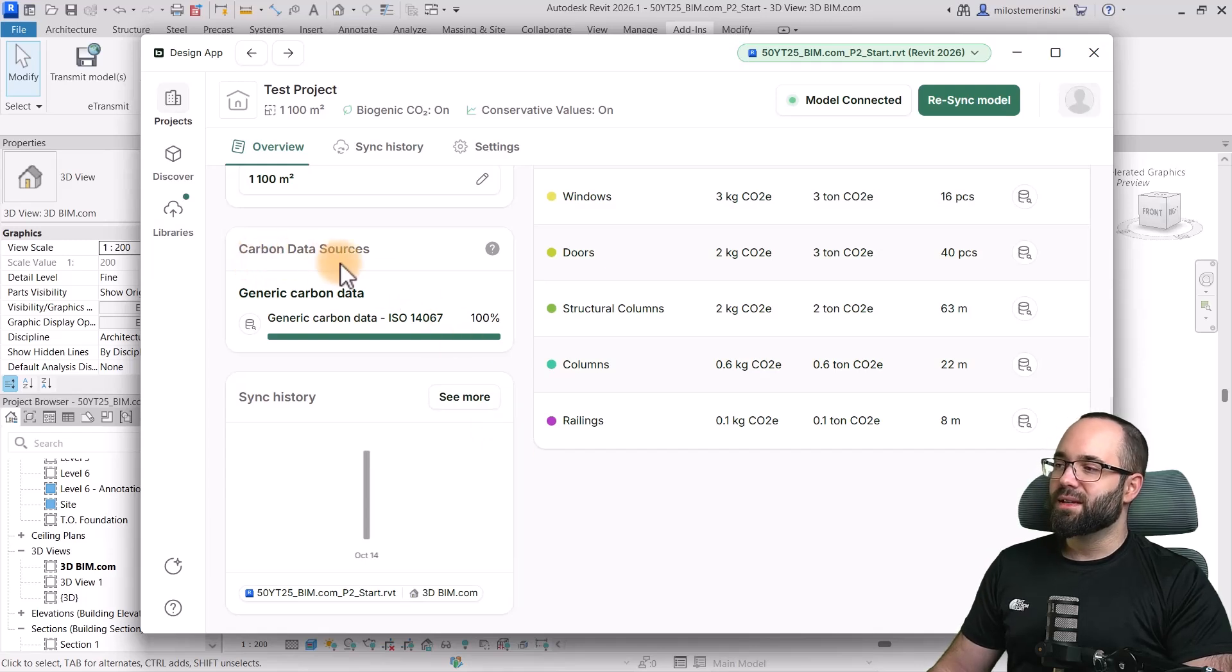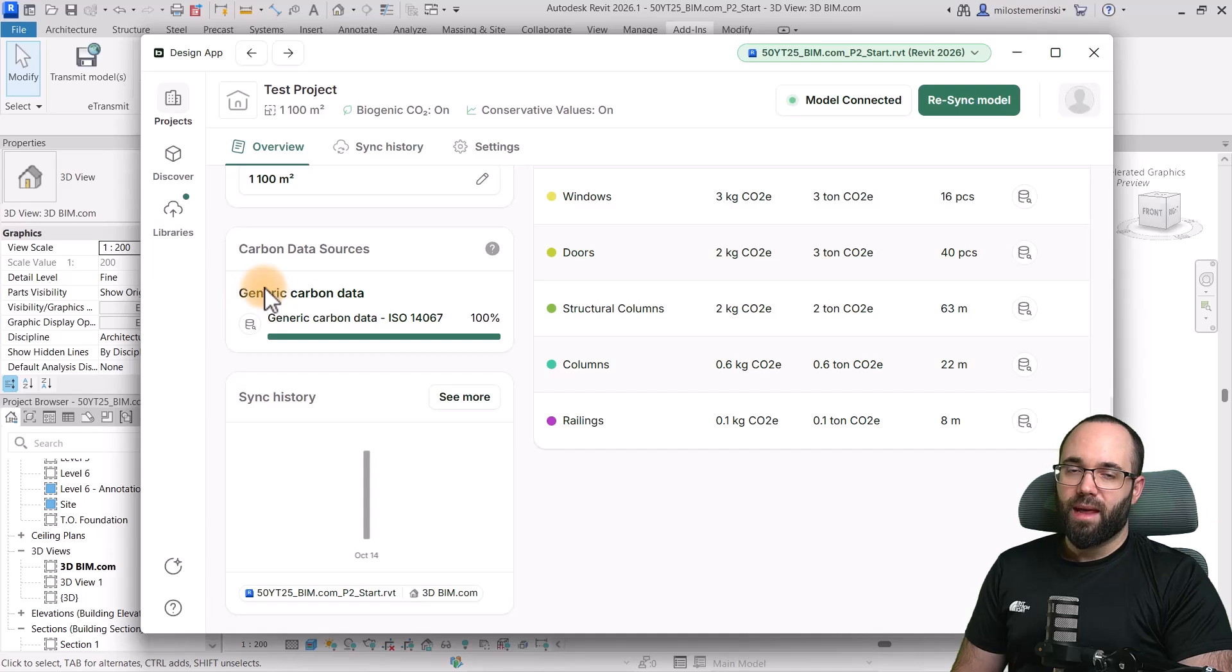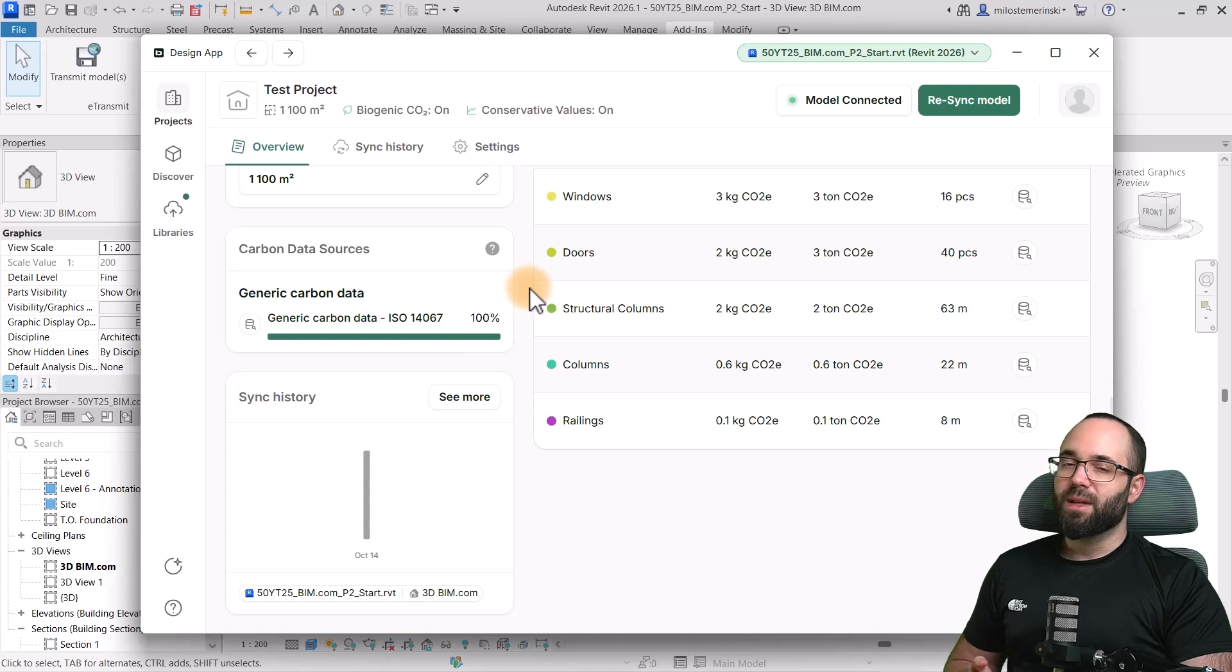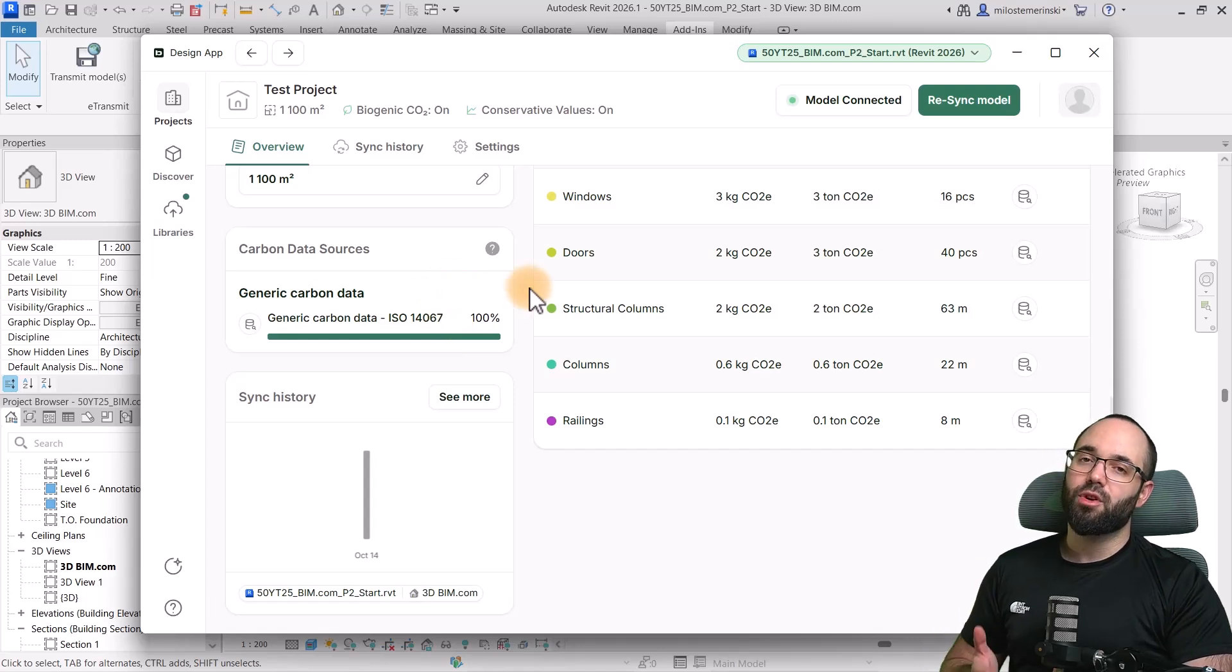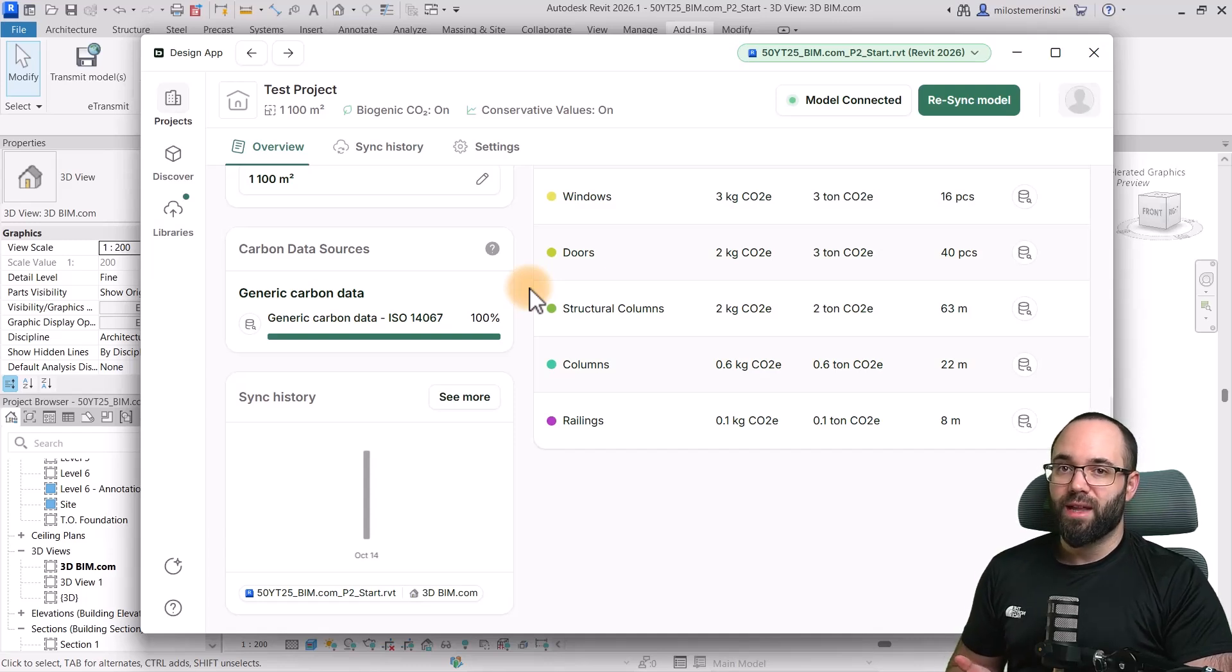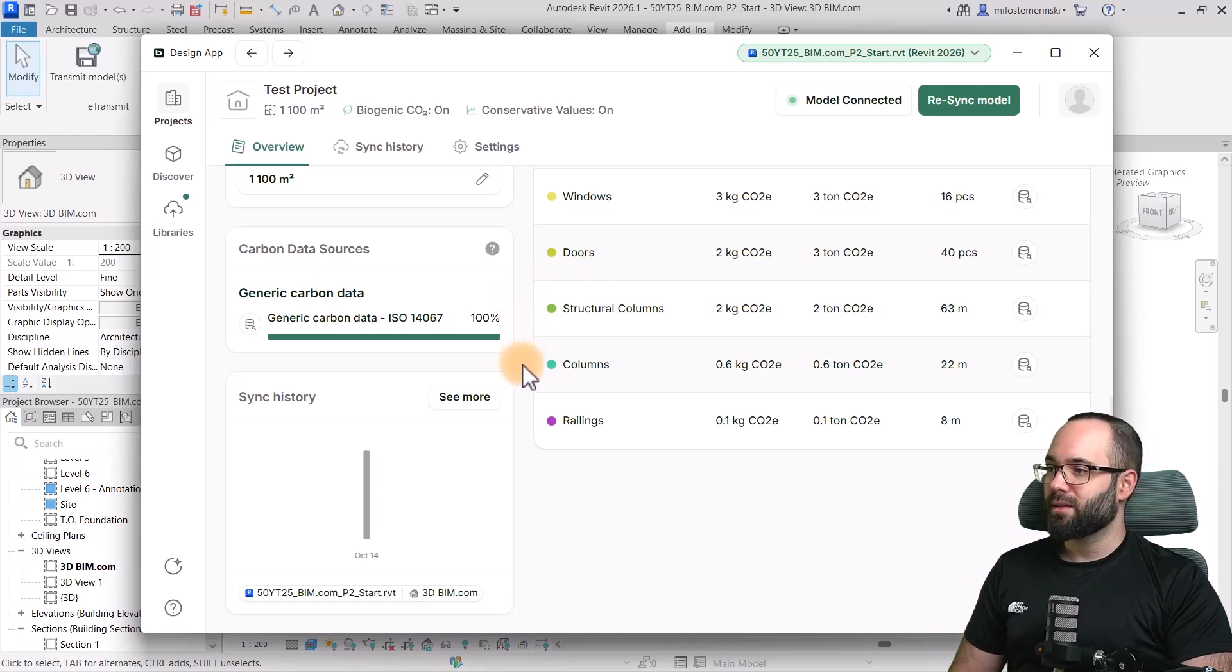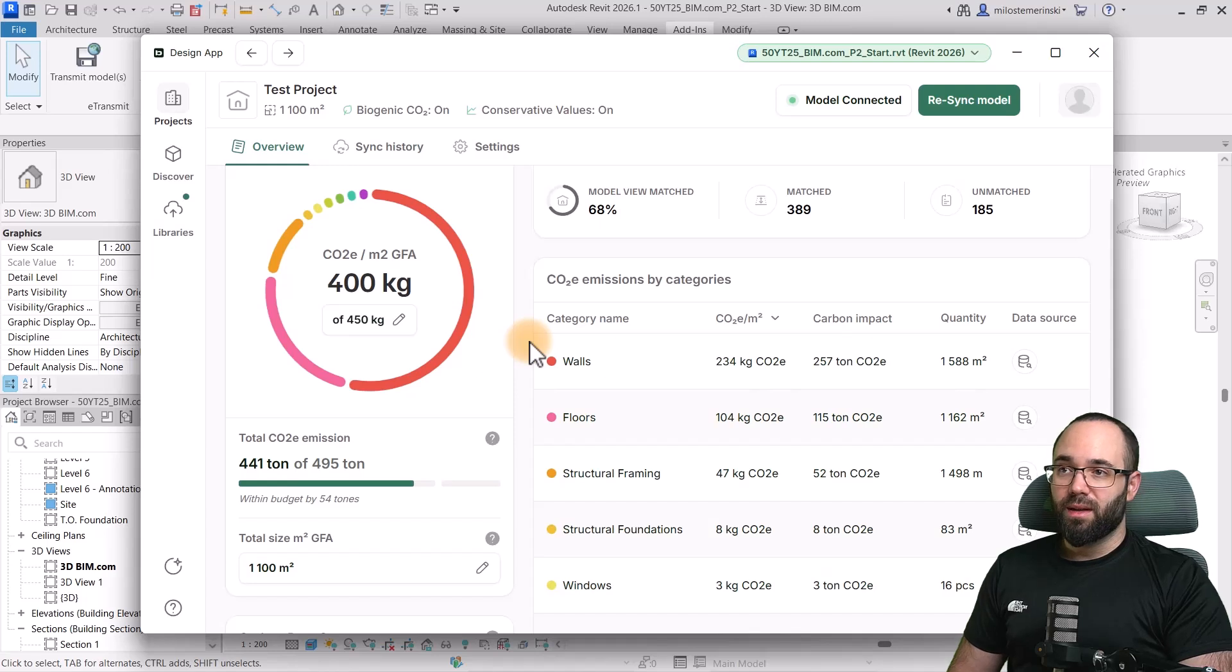And also, for these carbon data sources, by default, it's going to be using the generic carbon data. And you can see the exact standard that's being used. But it's also going to pull from individual manufacturers if you're using some of the elements in the model that have manufacturer data. So, that can be matched. And then, you can have an even more accurate assessment or calculation of the carbon emissions.